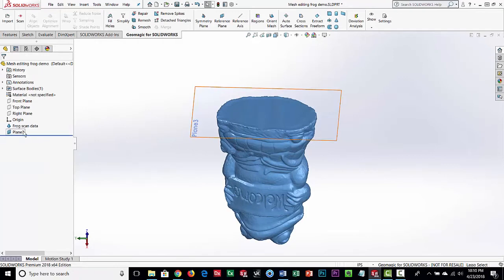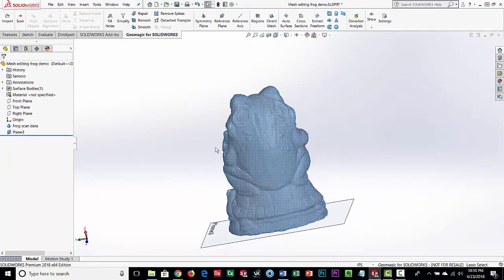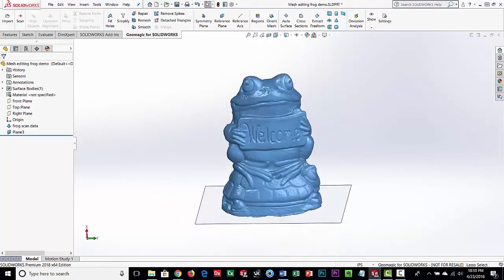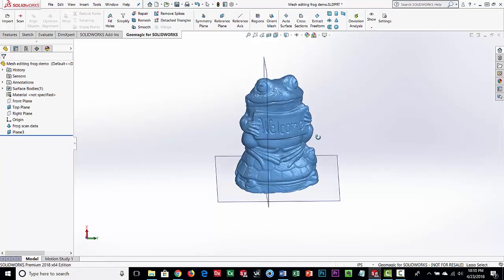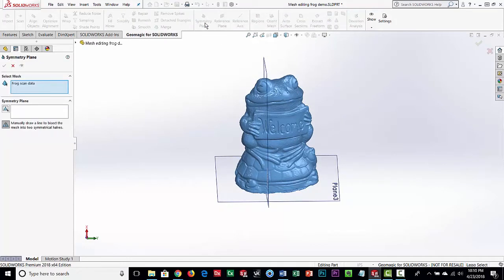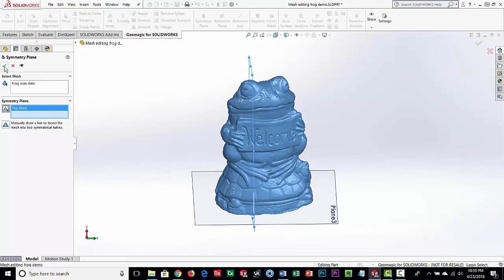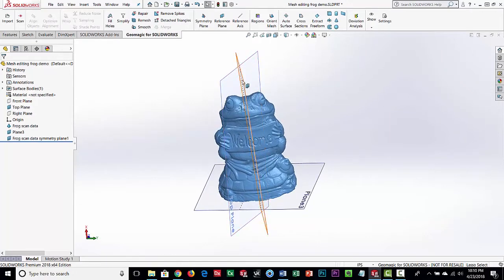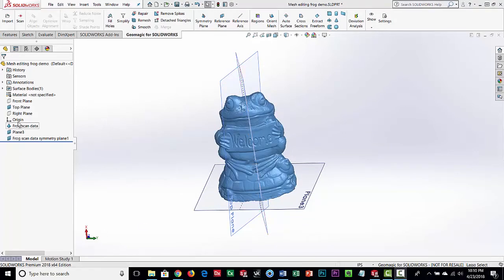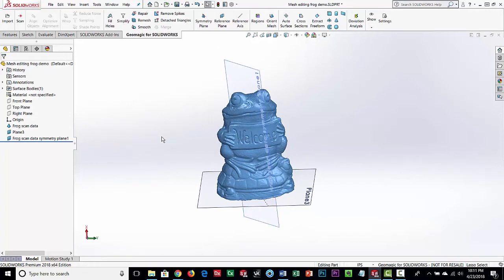Next I want a mirror plane through the model since there's no other geometry I can really grab for another plane. I'll turn on the Top Plane, which is fairly close to what we want, and then click Symmetry Plane. With the frog scan data selected, I pick the Top Plane as a general guideline — it's going to use that as a reference and find the symmetry plane through the scan data on both sides. Then I'll turn off the Top Plane.